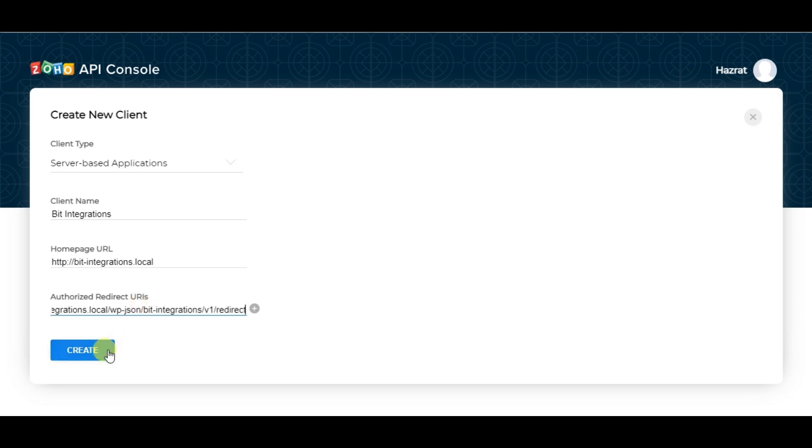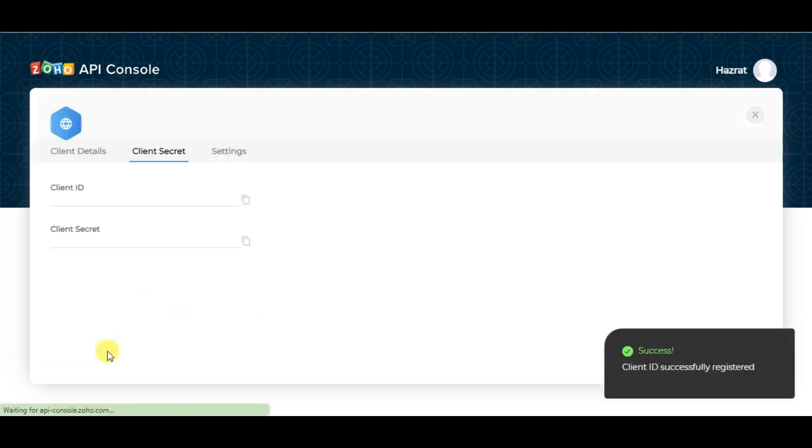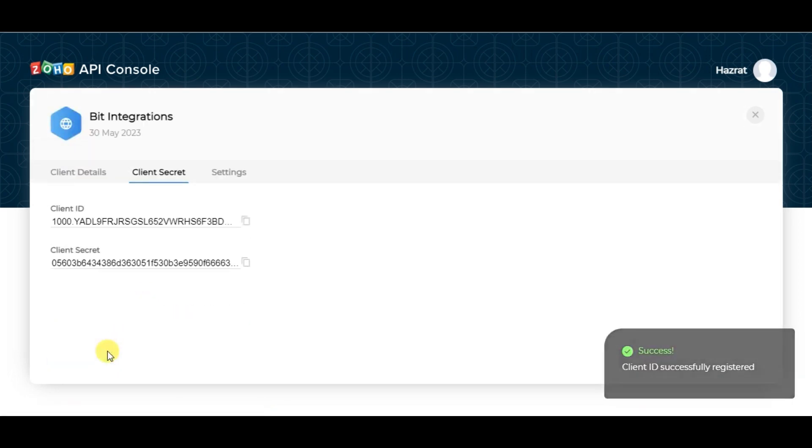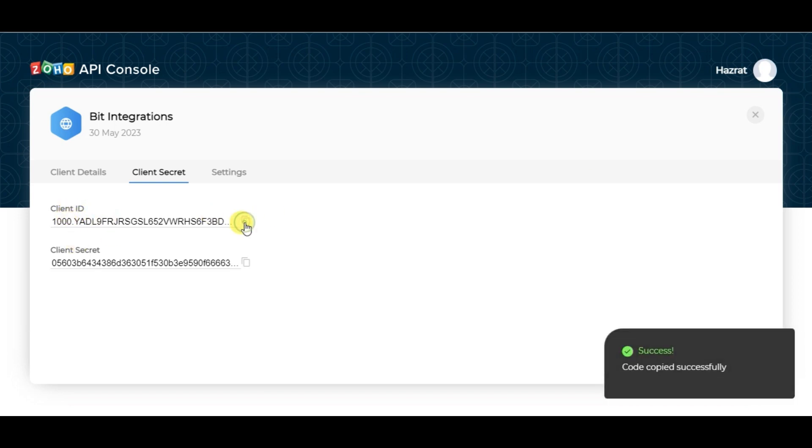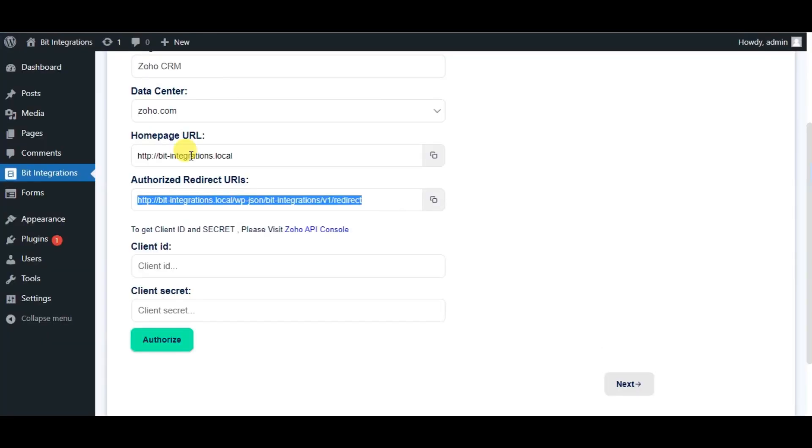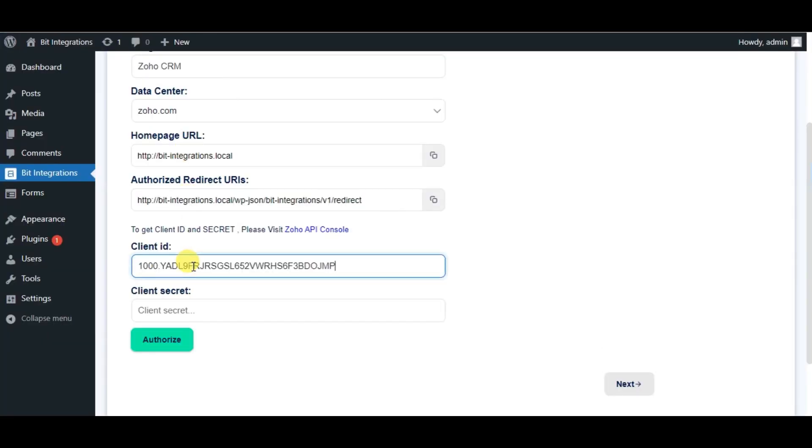Now click on Create. You can see Client ID and Client Secret. Copy this and paste it in Authorization Page.